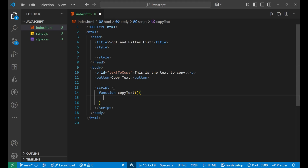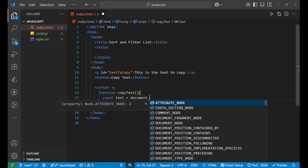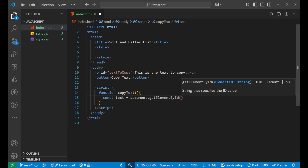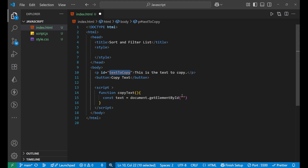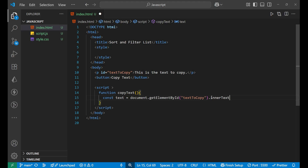Inside this function, first we need to get the text. So: const text = document.getElementById('text-to-copy'). Since this is a paragraph element, we want its inner text, so we add .innerText. Now the content 'This is the text to copy' is stored inside the variable text.